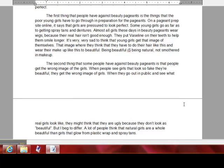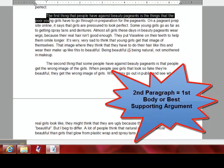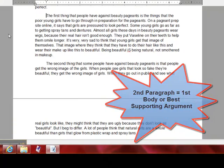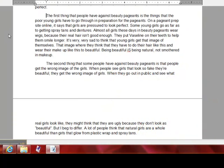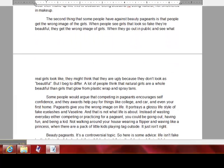Then I go to my first body paragraph, which is right here. In my first body, I tell the reader the first thing that I and other people have against beauty pageants. The point I'm making is that being beautiful is just being natural — it's not putting on a bunch of makeup.